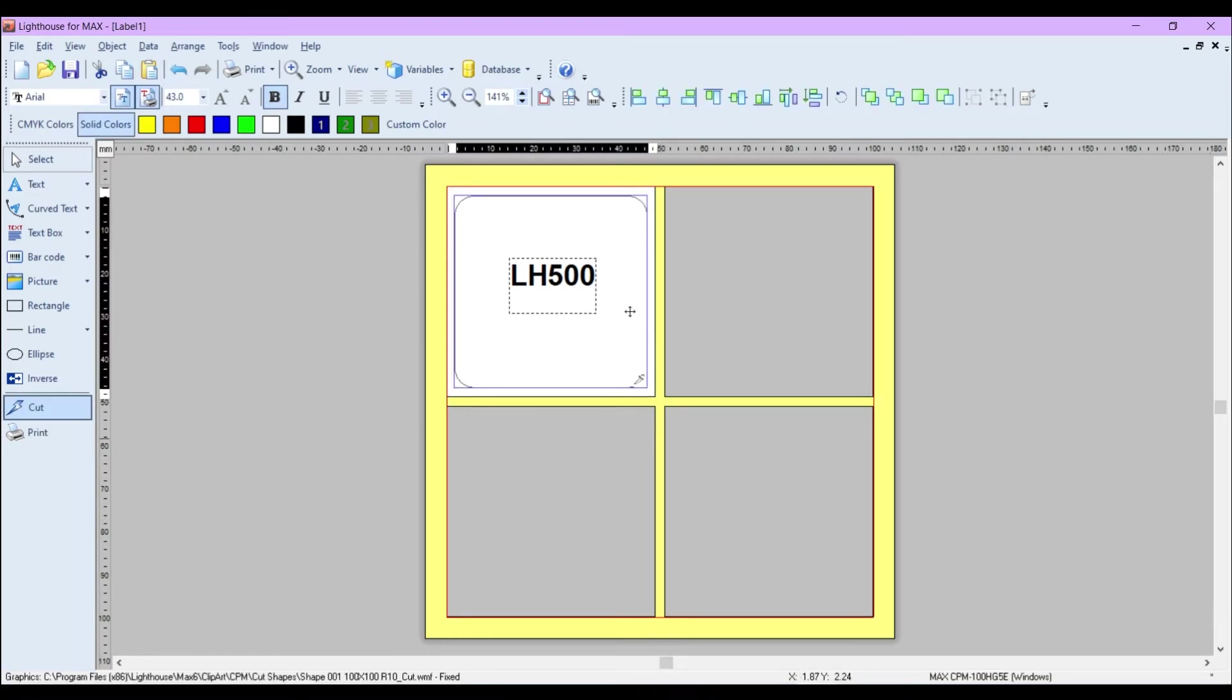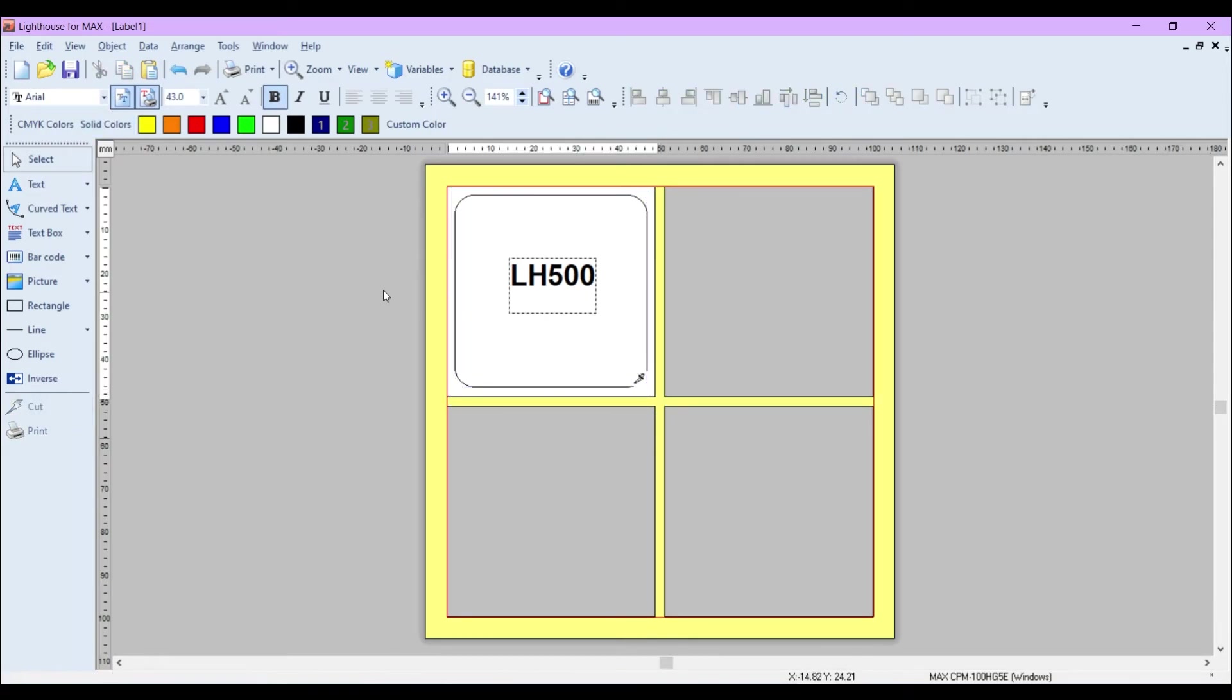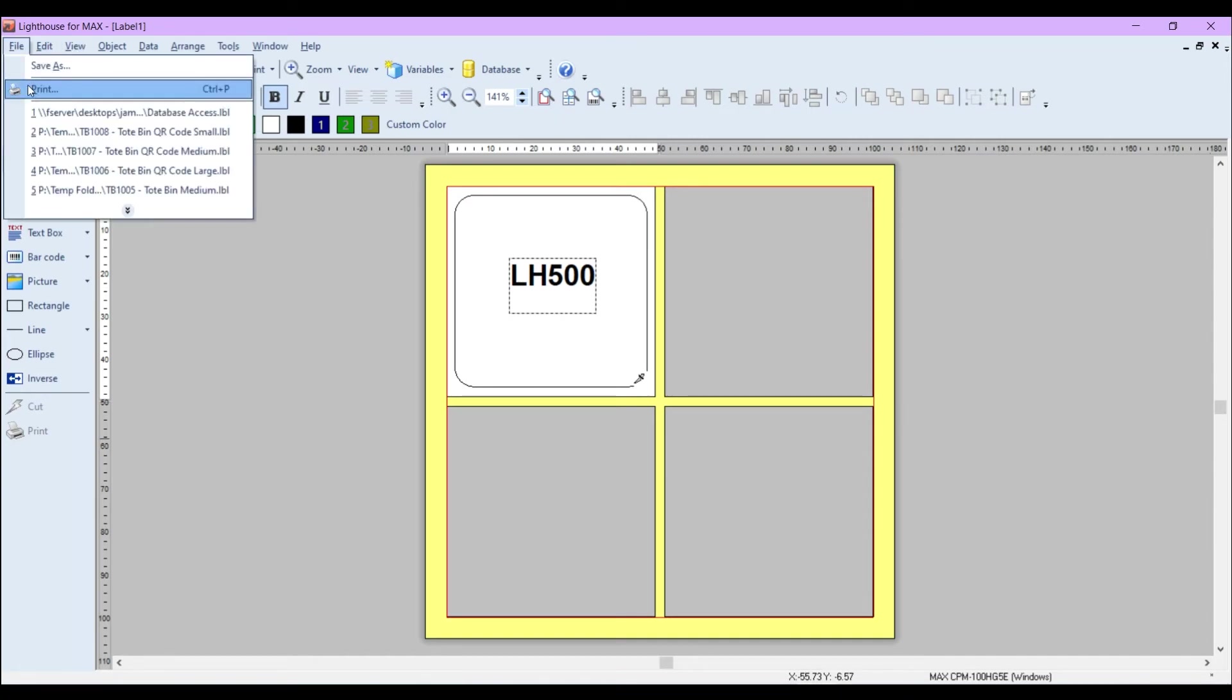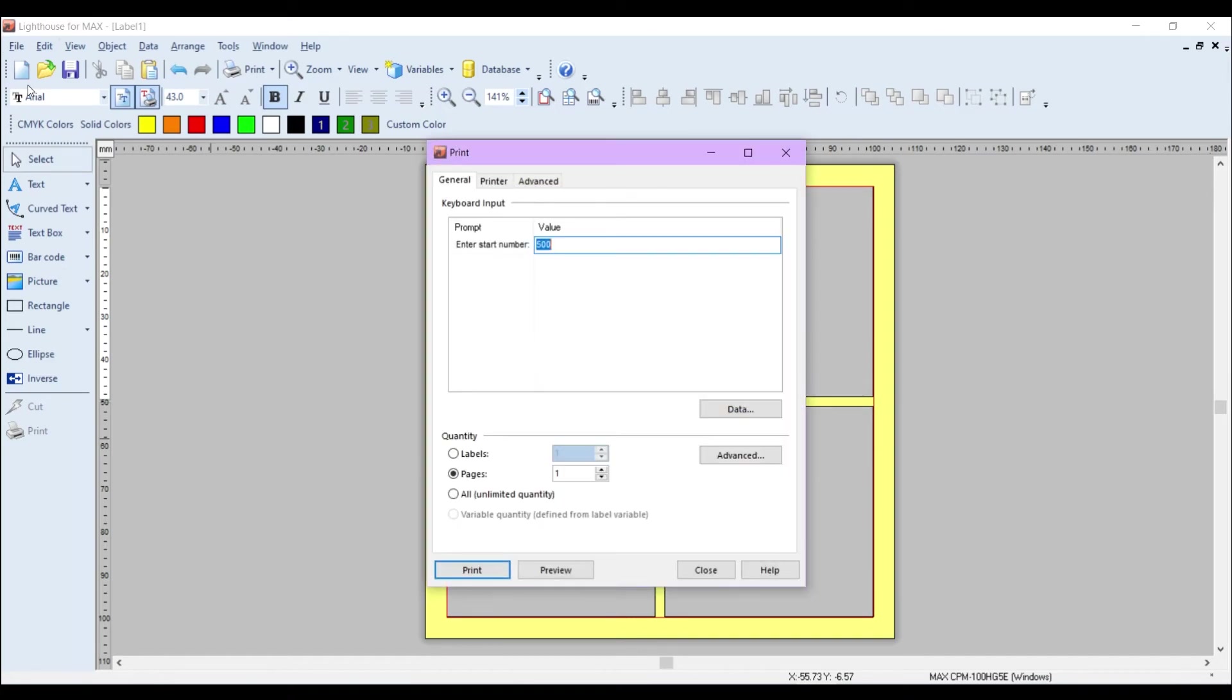Okay, so that's roughly how I'd like it to look. Now the next thing to do is go to File and Print. So File, Print. See there it says 500, which is what we actually set up initially.